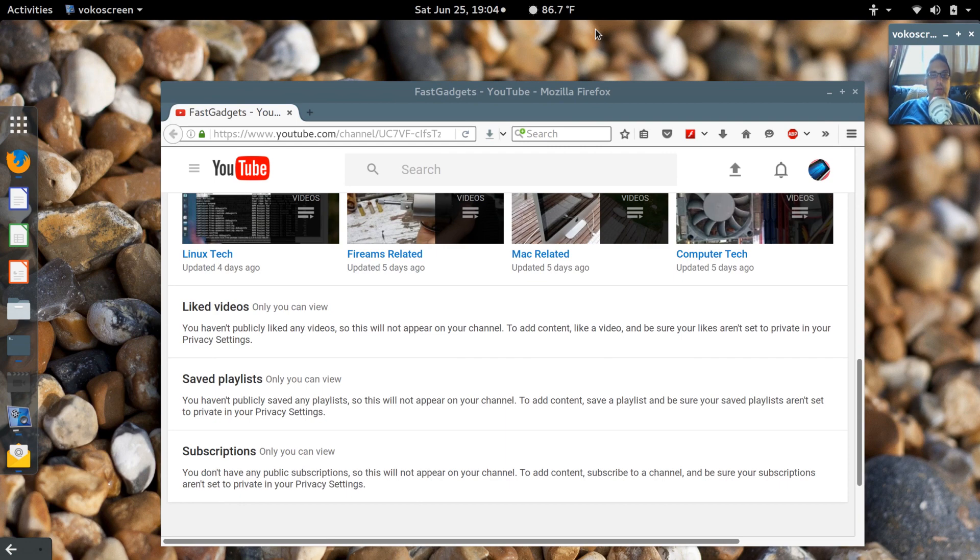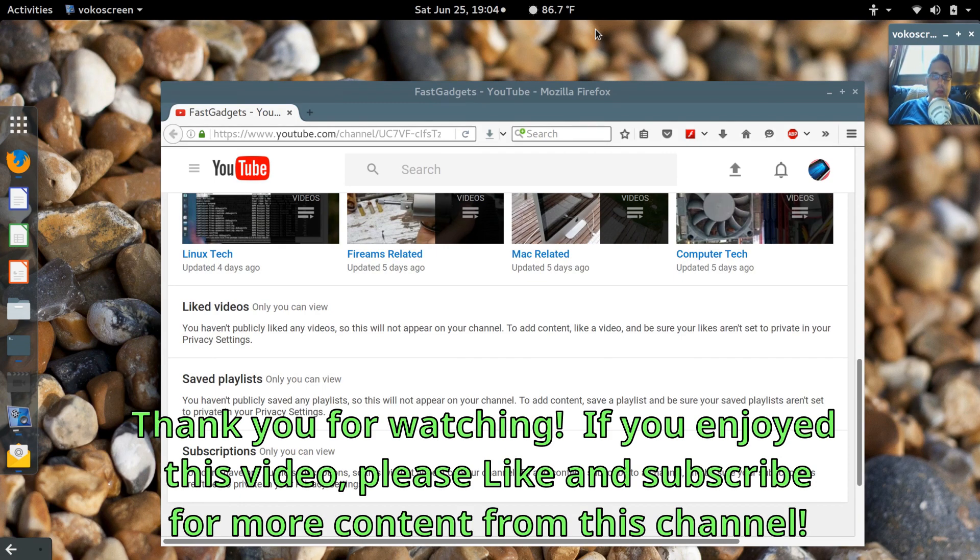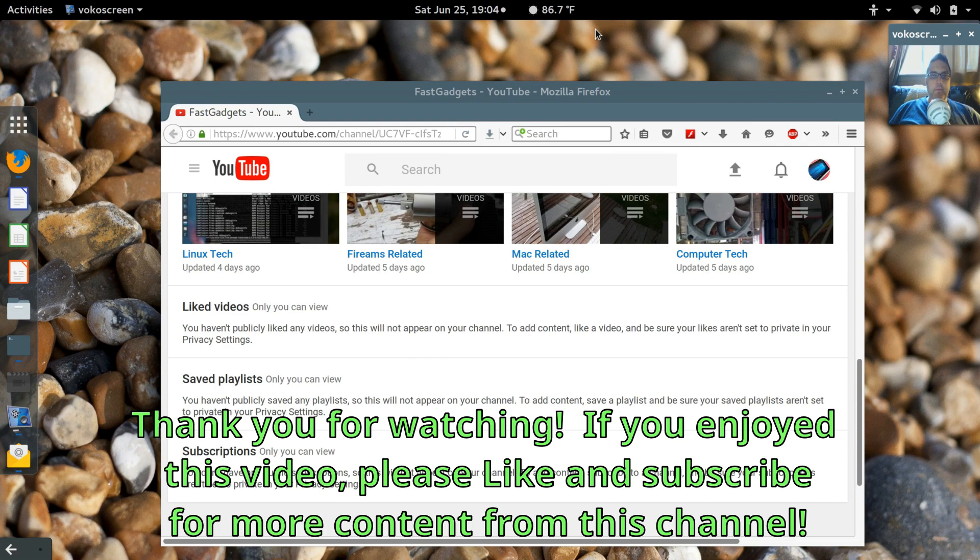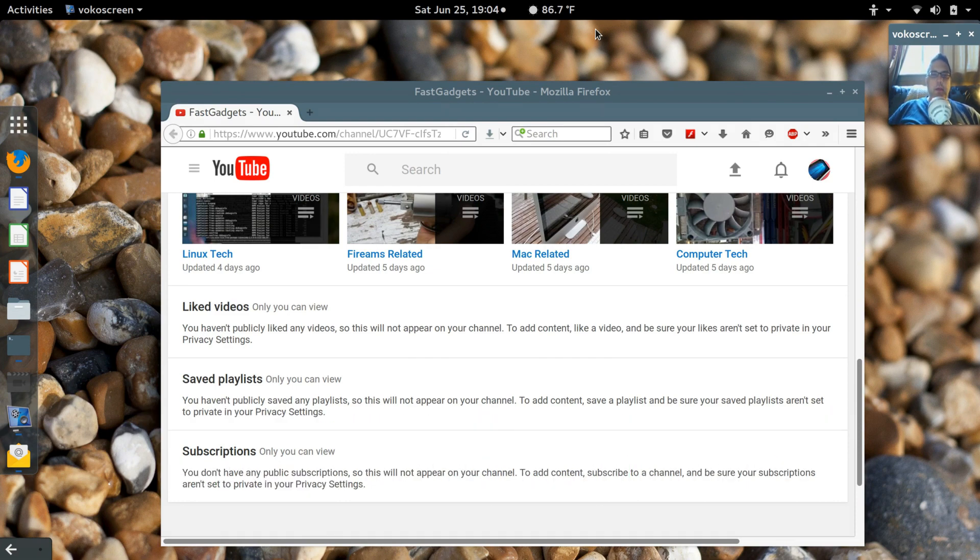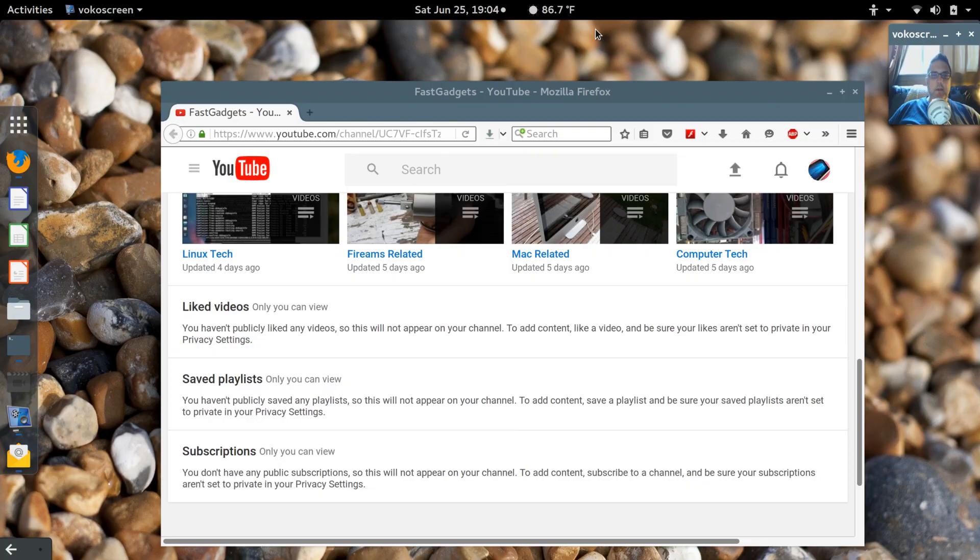So thank you for watching hope this helps you. If you have any comments leave them below and I'll be happy to answer them as I get time. Thank you very much and see you next time.